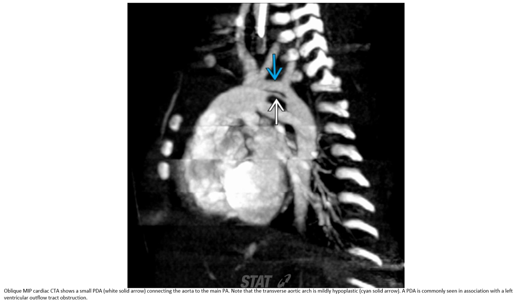Cardiac CTA for a small PDA connecting the aorta to the main pulmonary artery. Note the tortuous vessel, mainly calcified. The PDA is commonly seen in association with the left aortic arch and left ventricular outflow tract structures.